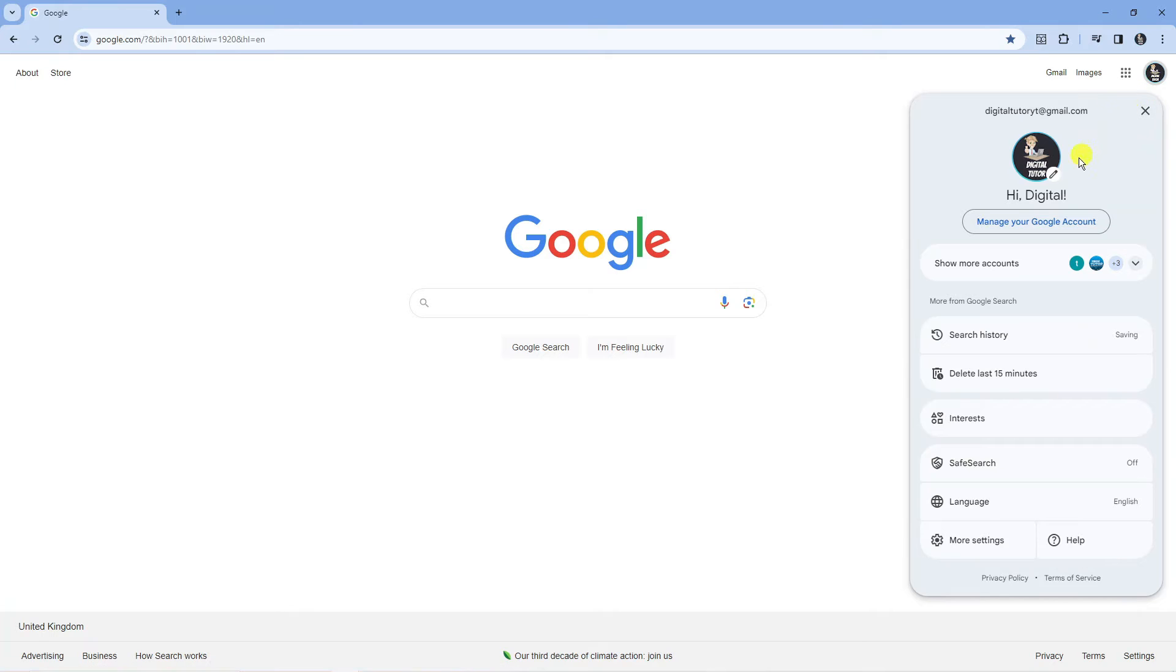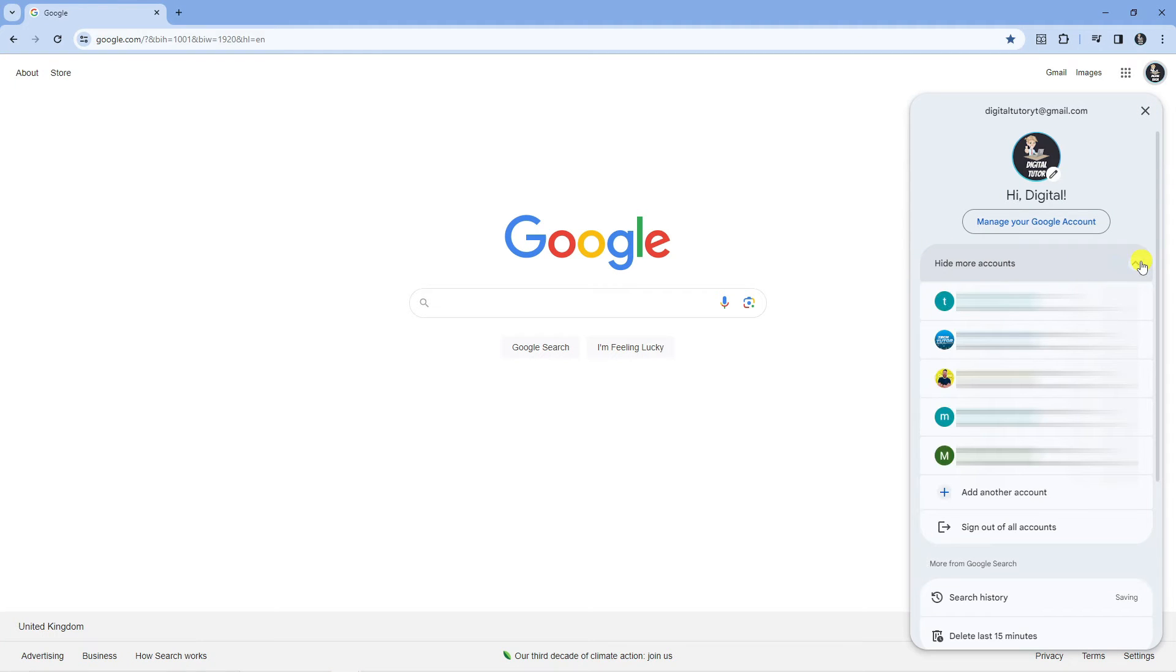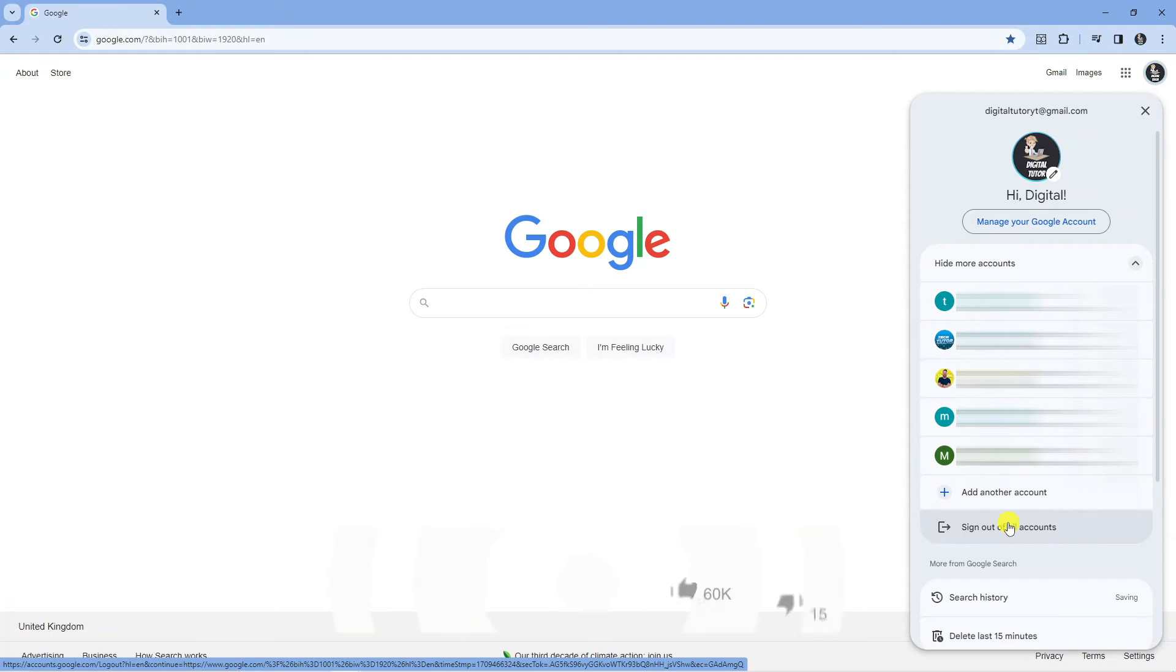Next you're going to see an option called show more accounts. Give this a click then at the very bottom click where it says sign out of all accounts.